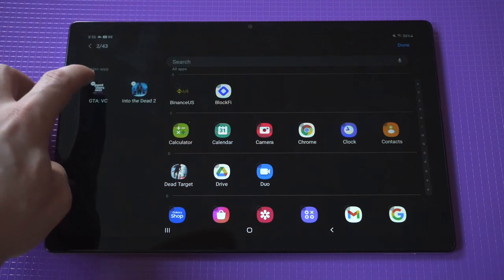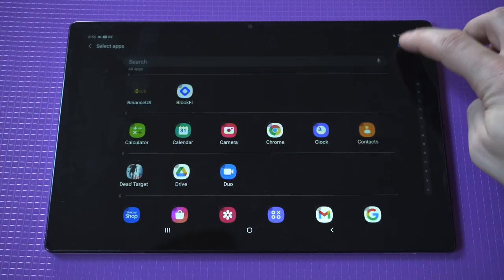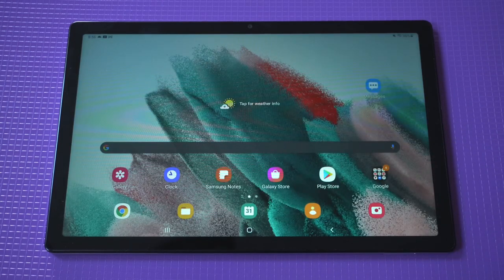Just remember to click done. Otherwise, it's not going to save your action. Let's go back to our app drawer.